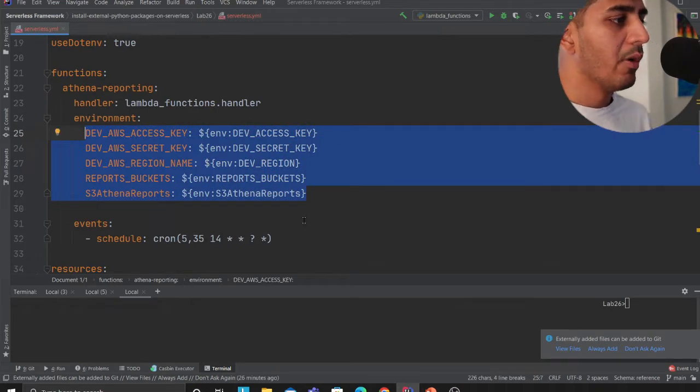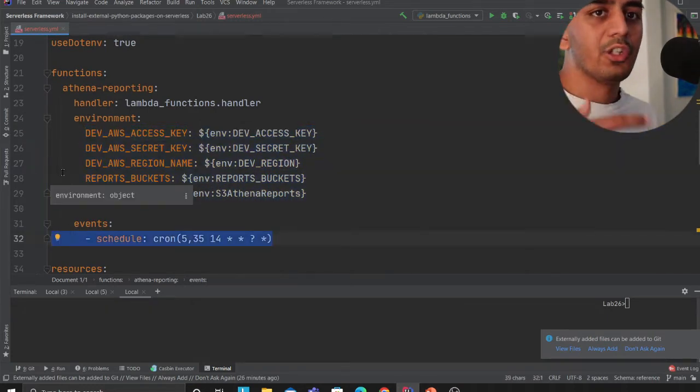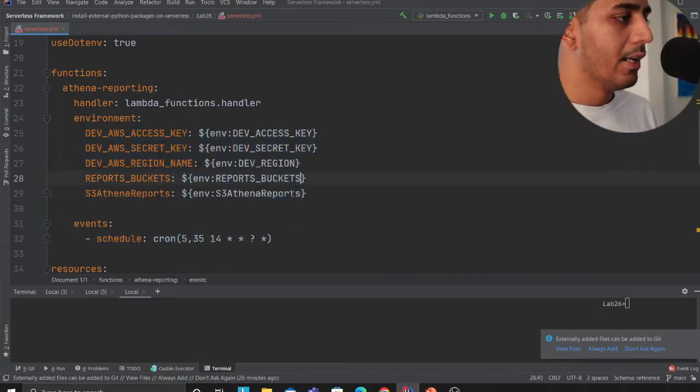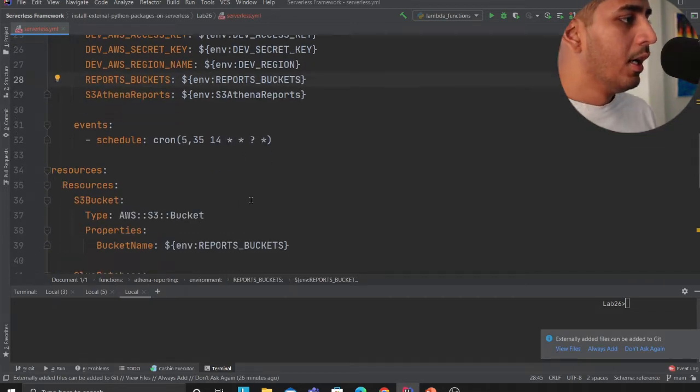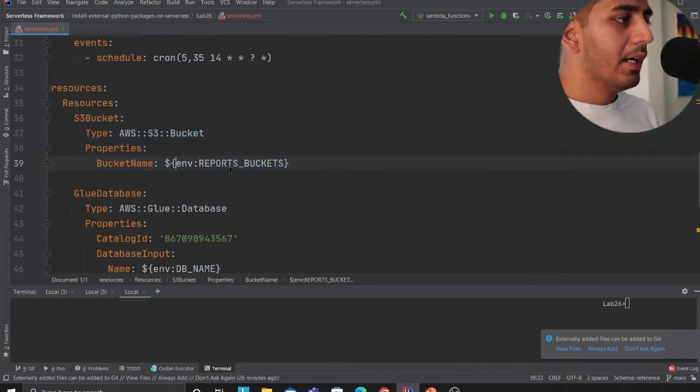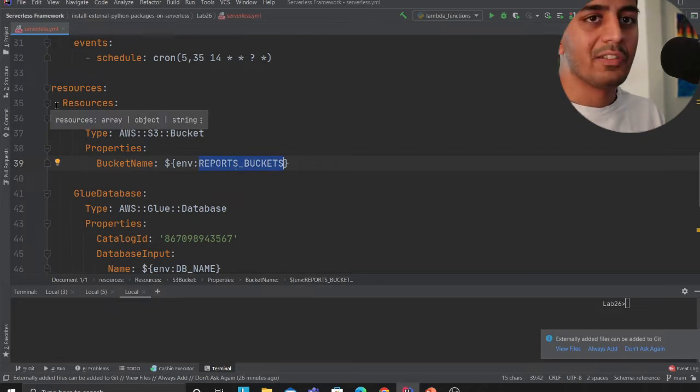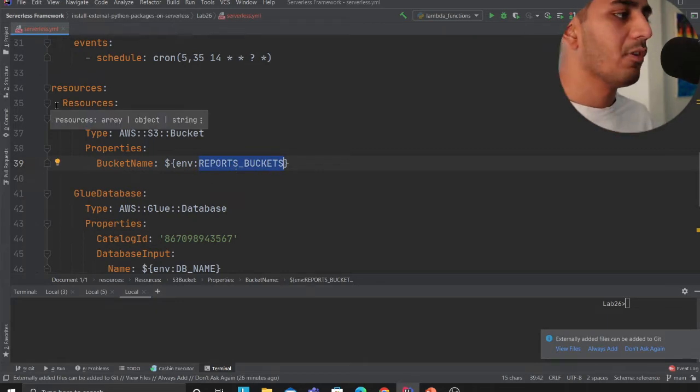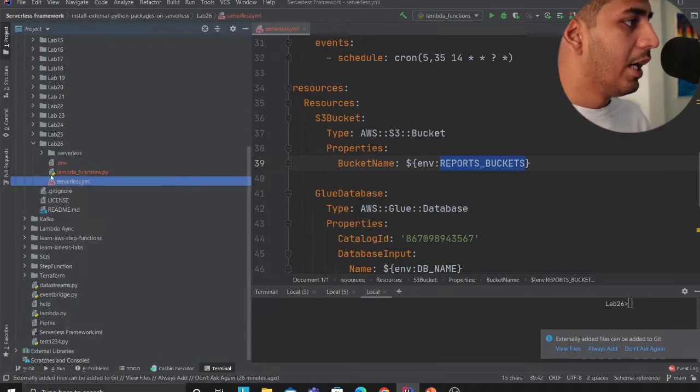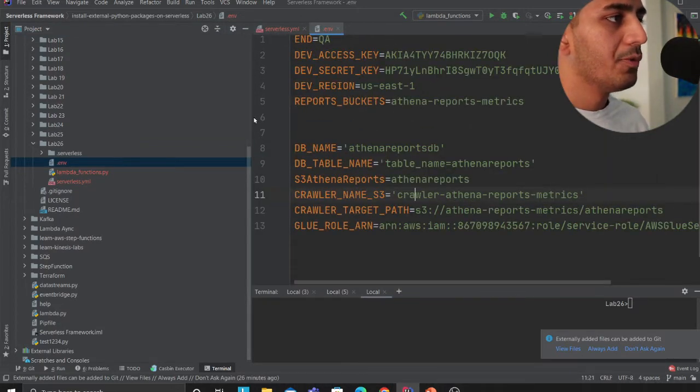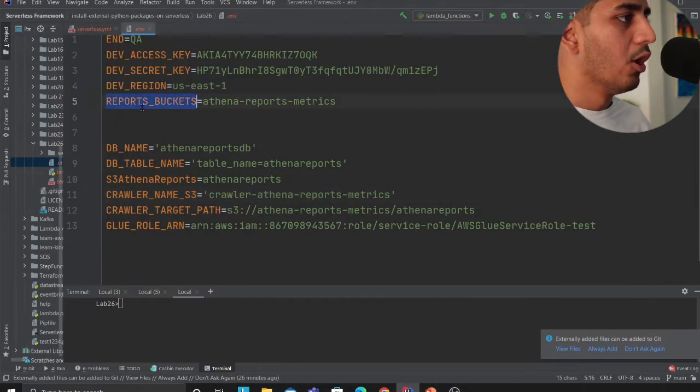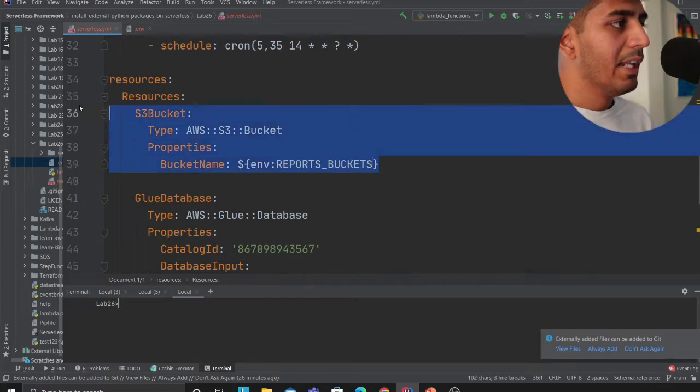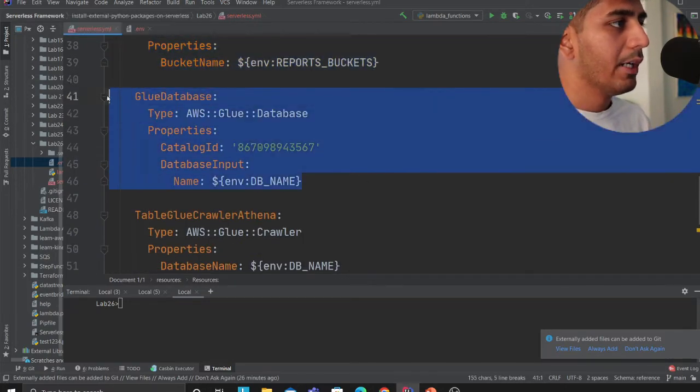This lambda is essentially scheduled every single day and it's going to run on this cron expression. I'm creating an S3 bucket, the value is injected from the environment variable. So I have a file called env and I have a variable called report bucket.